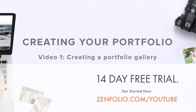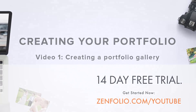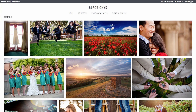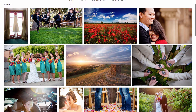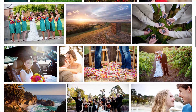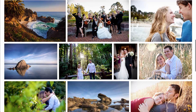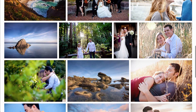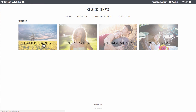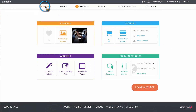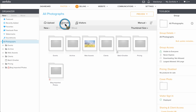When you're setting up your Zenfolio site, I highly recommend that you create a portfolio. This is used to show off your best work in order to attract new clients. Your portfolio can be a single gallery containing a mix of genres, or a group containing several different portfolio galleries. In this video, we are going to create a single portfolio gallery.